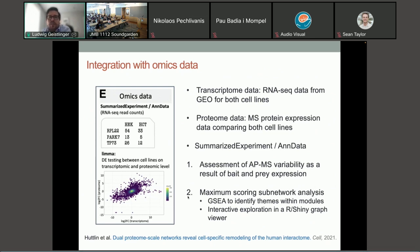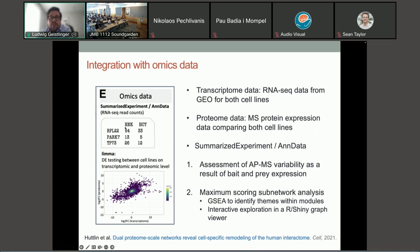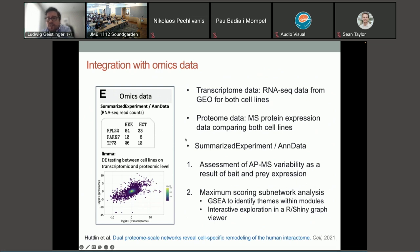The last piece is integration with omics data. We focused initially on transcriptome and proteome data, and have more recently brought in copy number variation and alternative splicing data. We pulled RNA-seq data for the two cell lines — HEK-293T and HCT-116 — and imported a proteomics dataset accompanying the Bioplex 3.0 publication comparing both cell lines with mass spectrometry. These are represented using well-known Bioconductor and Python data structures such as SummarizedExperiment and AnnData, which are also interchangeable.